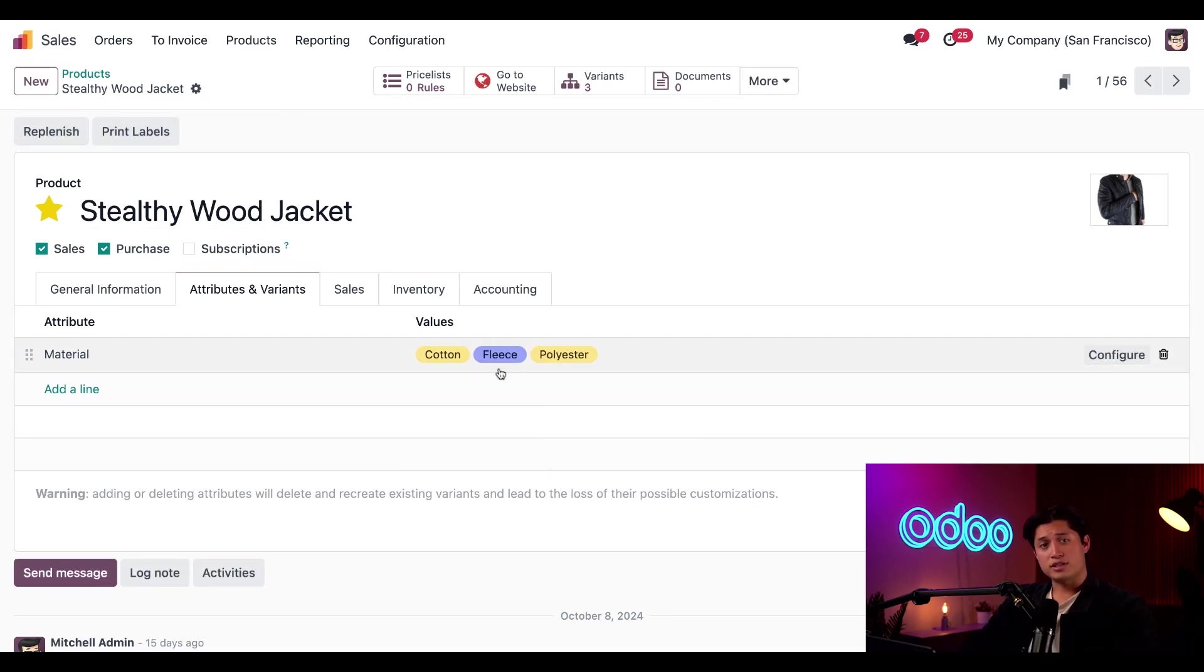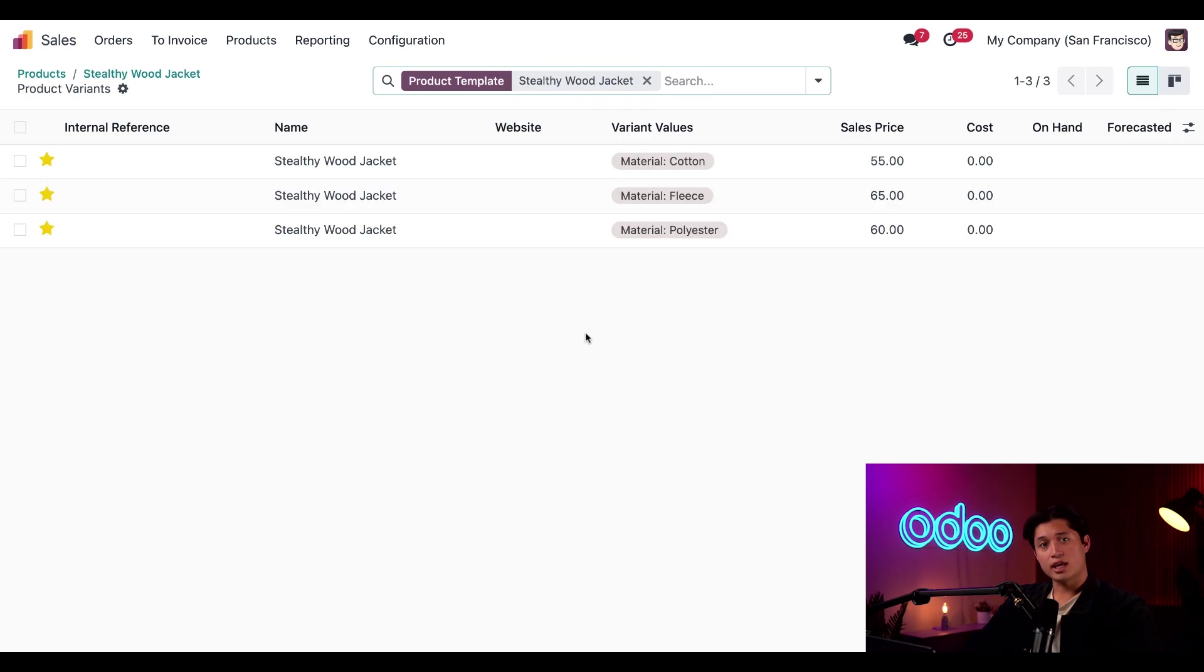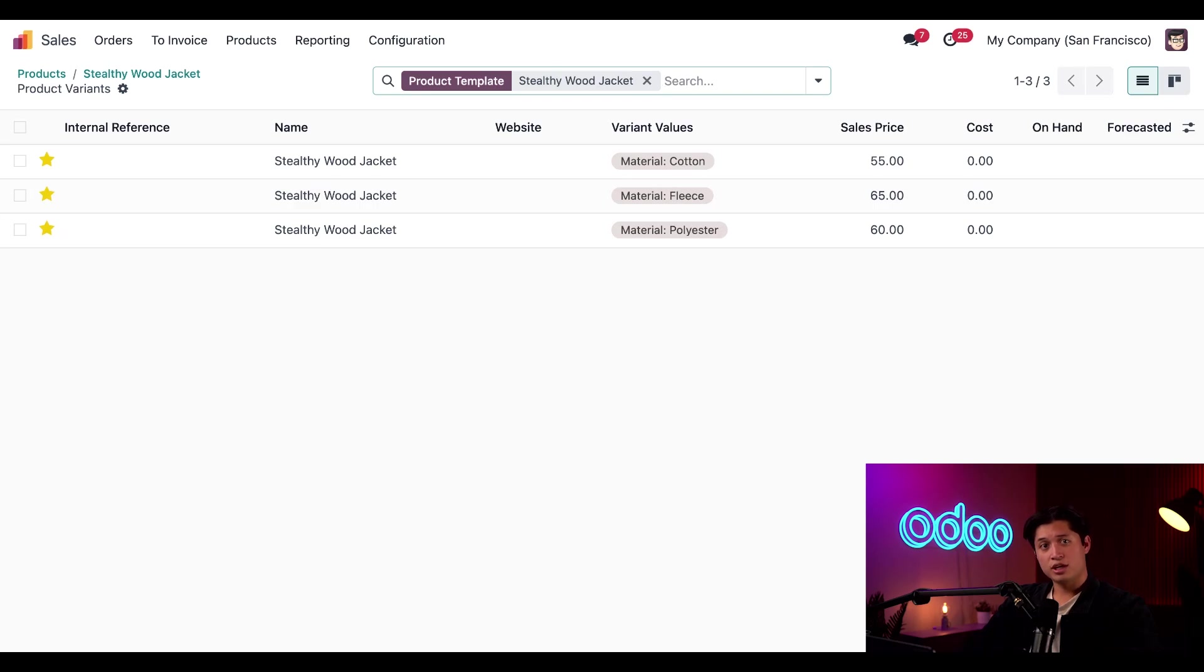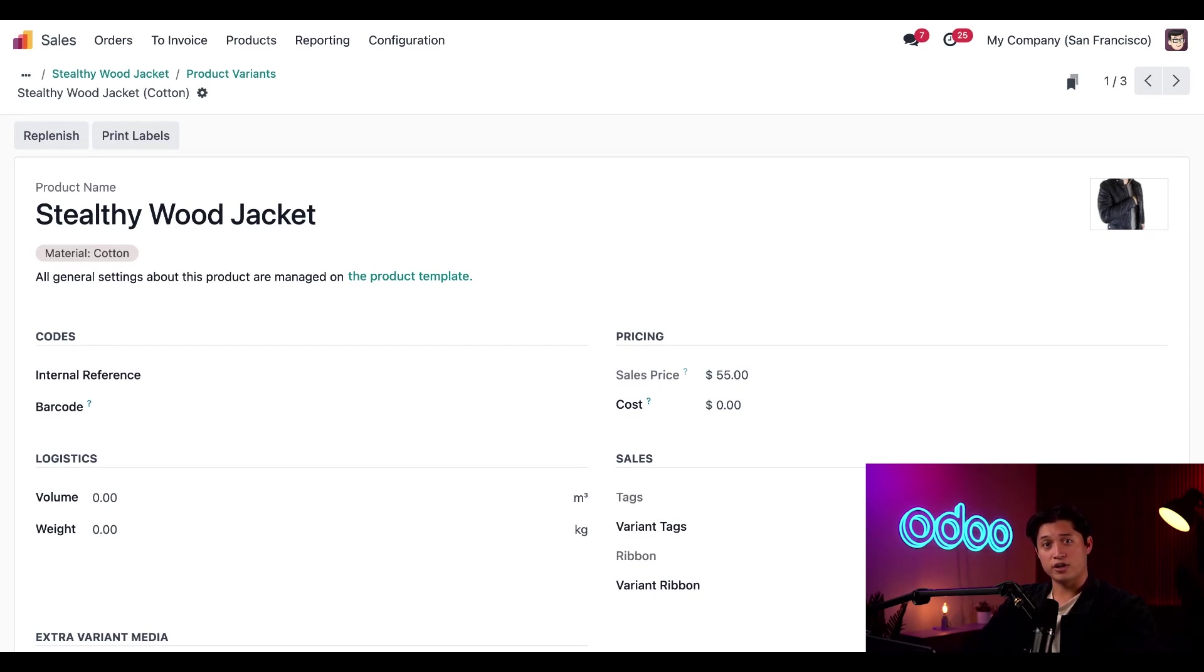After it's saved, you'll notice a new variant smart button appears at the top of the product form. So let's click into that really quick. And doing so it takes us to the product variants page for the specific product, where we'll find all our newly three added materials. If we click into the cotton variant, we'll be taken to that specific product variant form page, where additional details of this variant can be configured like codes, logistics, pricing and sales settings.